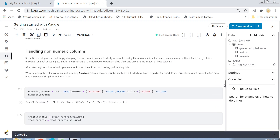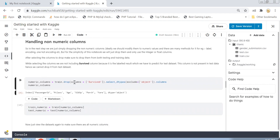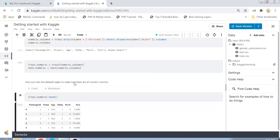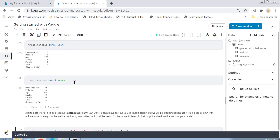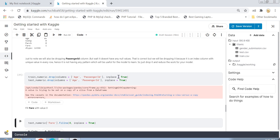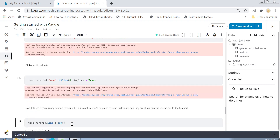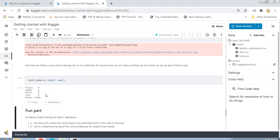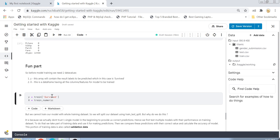There was an error because I forgot to execute some cells, so I'll just execute them again. Now it has executed perfectly. The next part is to fill the fare null value with zero — wherever the fare value is null or NA in the testing data, I'm replacing it with zero. Then I confirm there are no null values remaining in the testing data, which is perfect.